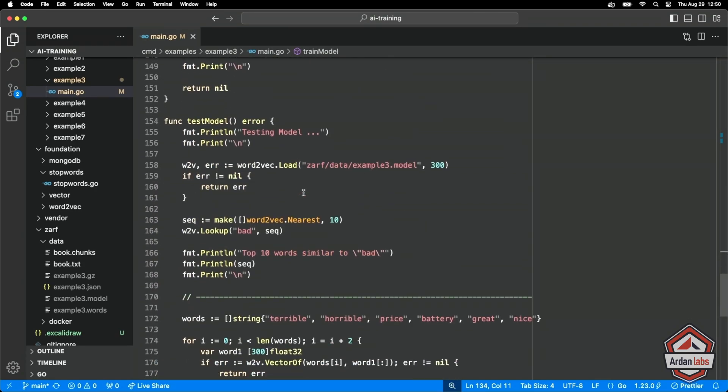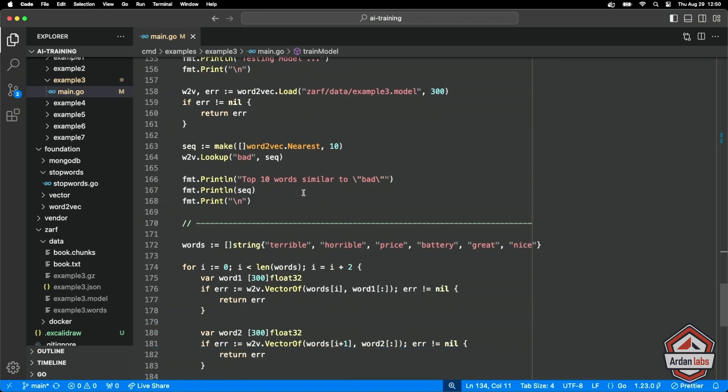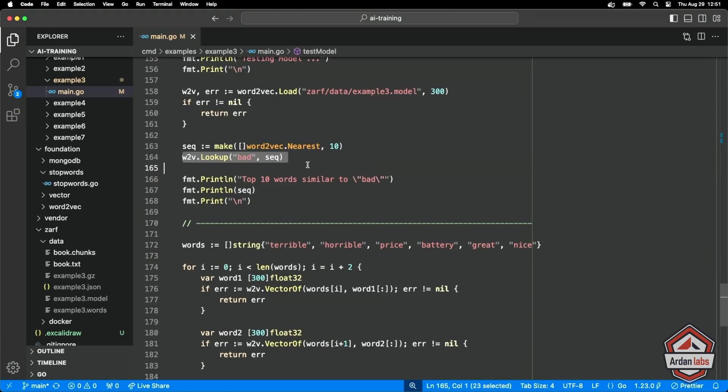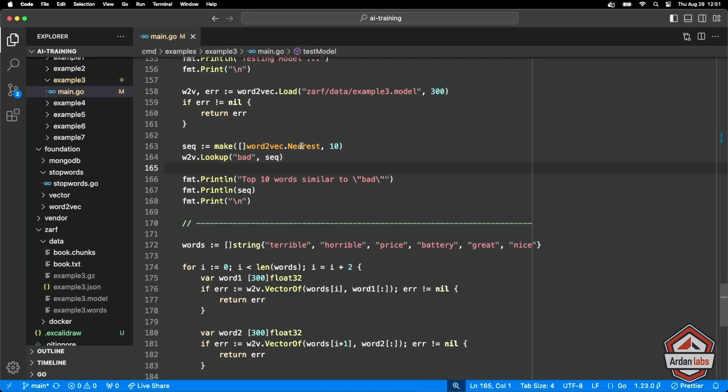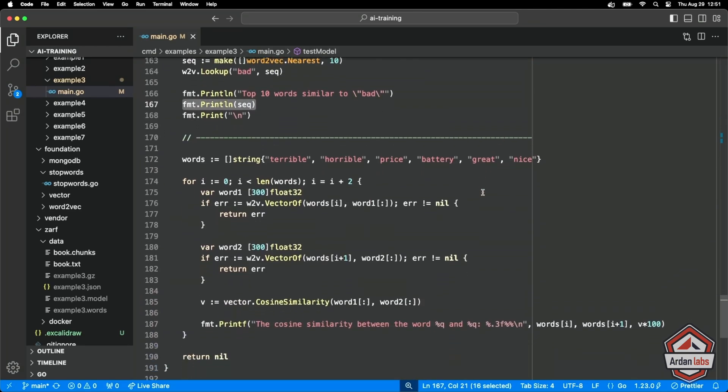So how do we test it? We're going to load the model and now we're going to have some fun here. The API has this function called lookup. It says, look up nearest words from the model. I'm going to start with the idea of the word bad. And then I'm going to say, give me the top nearest 10 words that are close to bad in the review. And so we should be able to see that. Then what I'm going to do is come up with some other words. So terrible, horrible, price, battery, great, and nice.